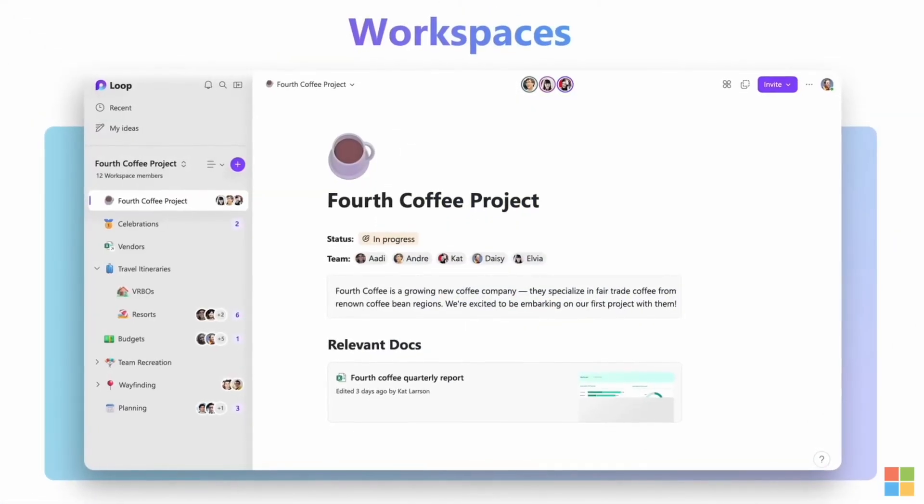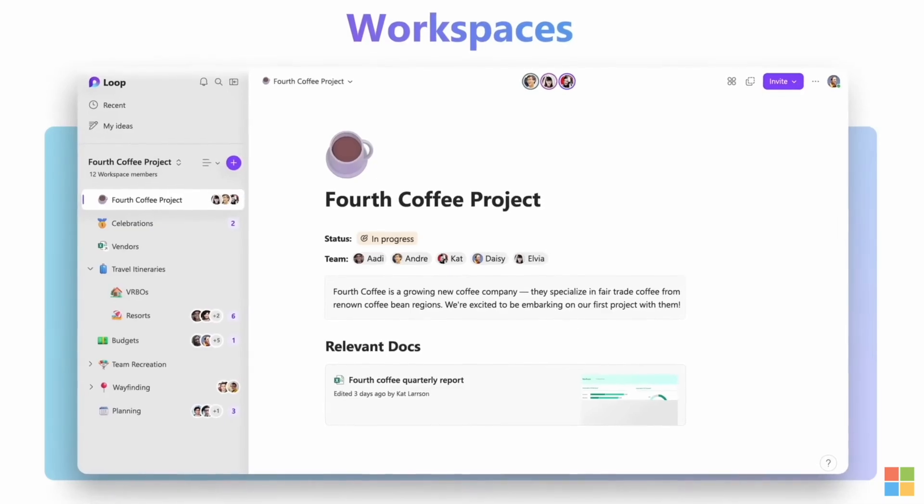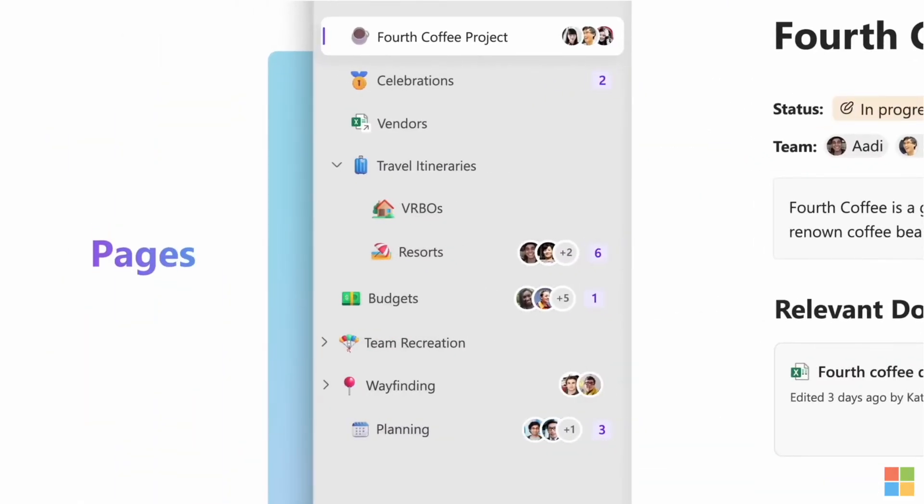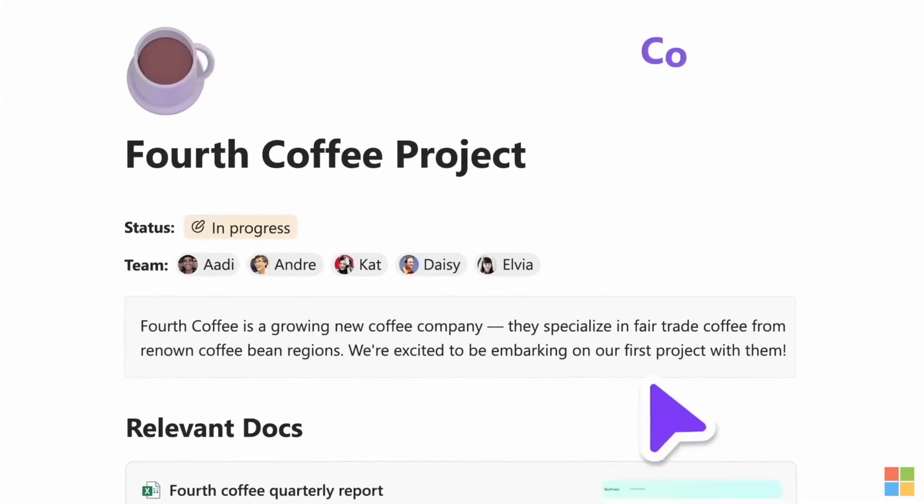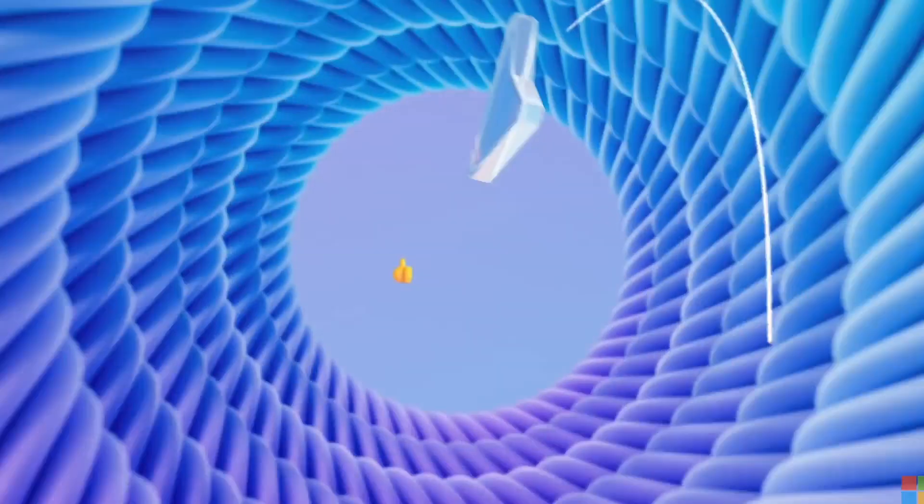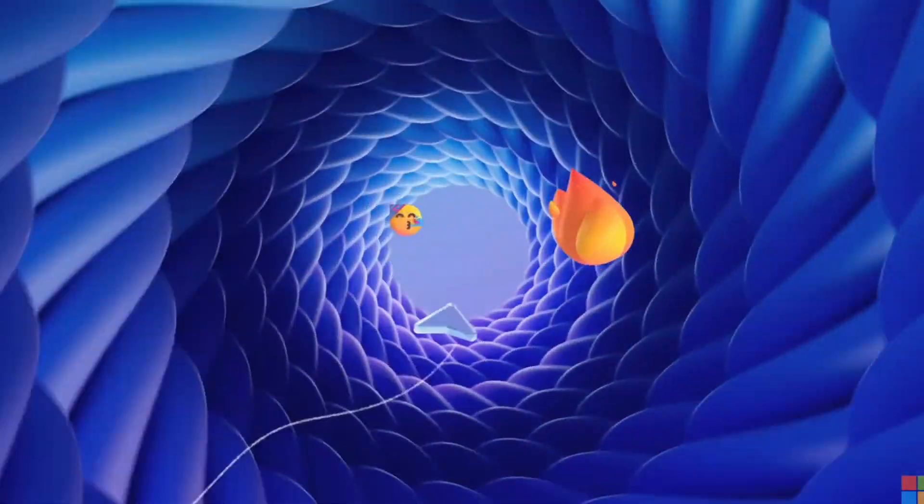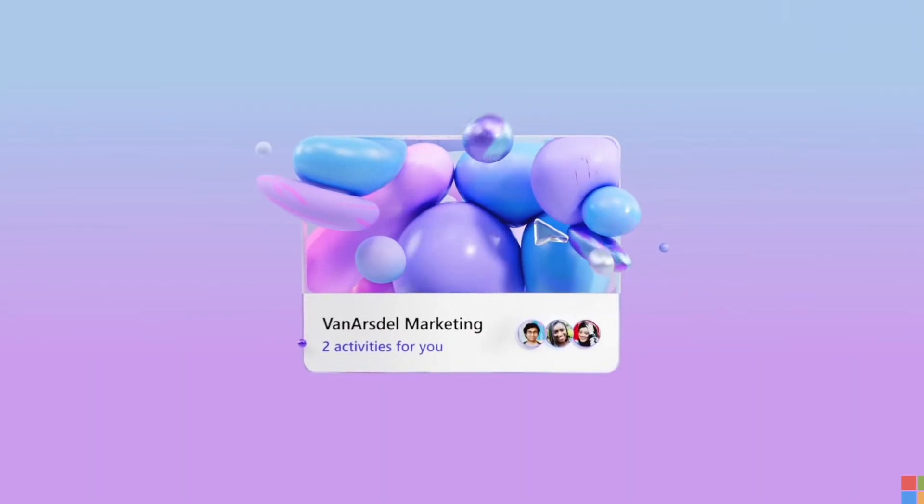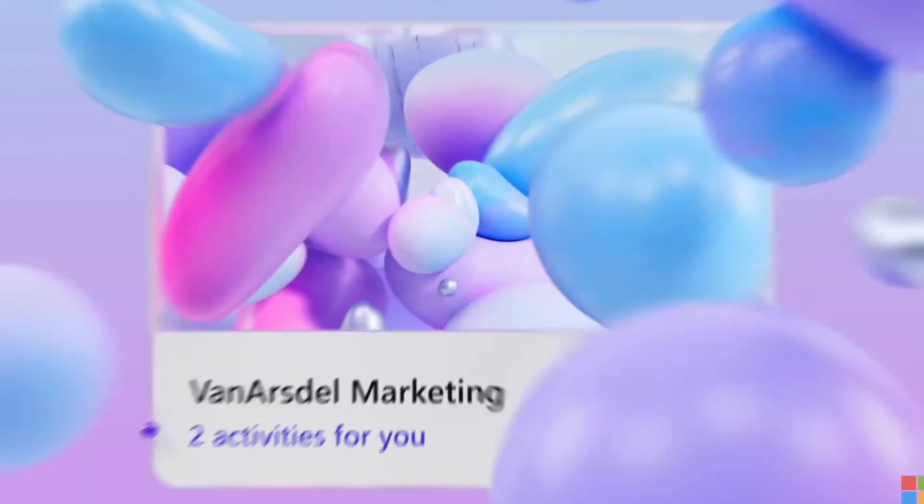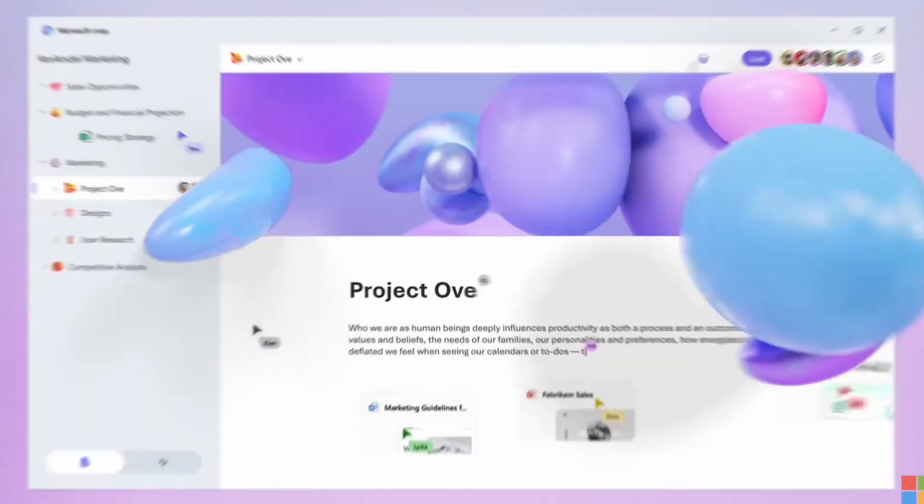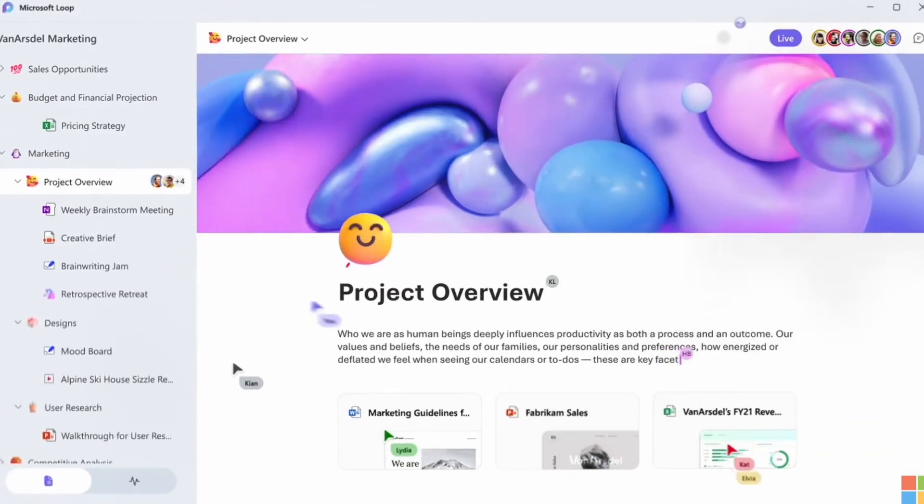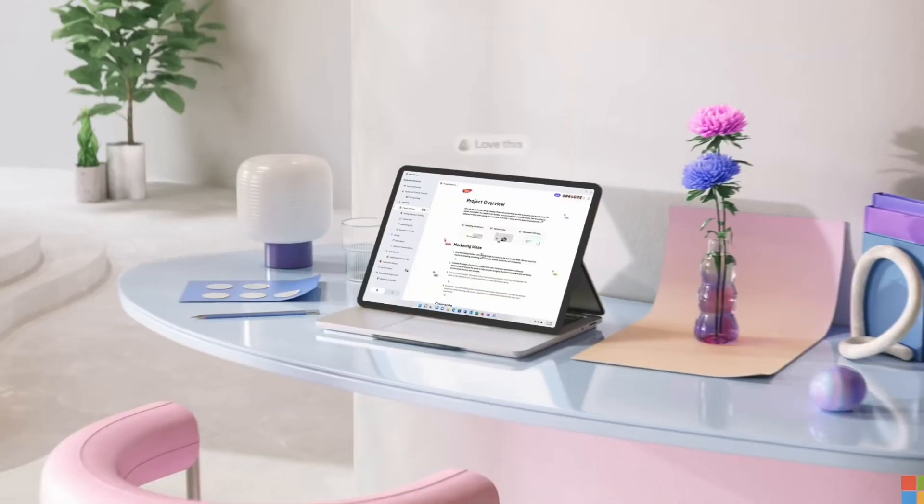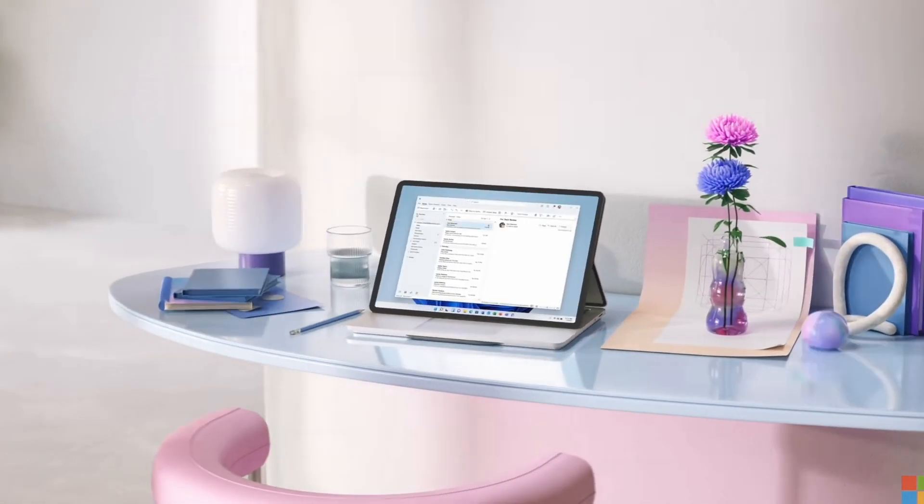Microsoft Loop has been out for some time now, but it naturally hasn't got the momentum it needs to be talked about every single day. It's not being brought up in conversation since its initial release, probably the first week where people did tout it as a Notion competitor and a Notion killer.